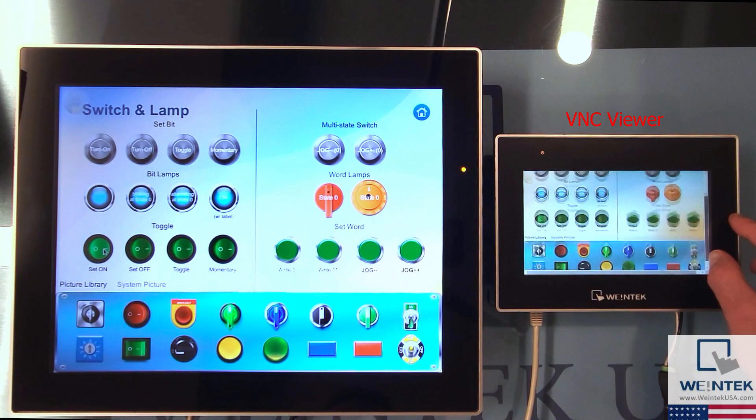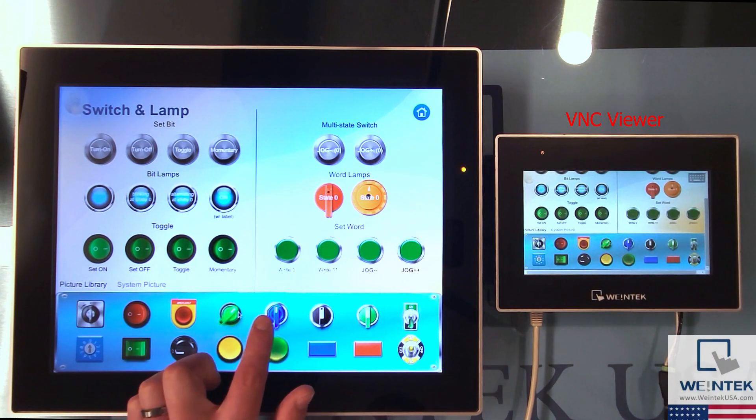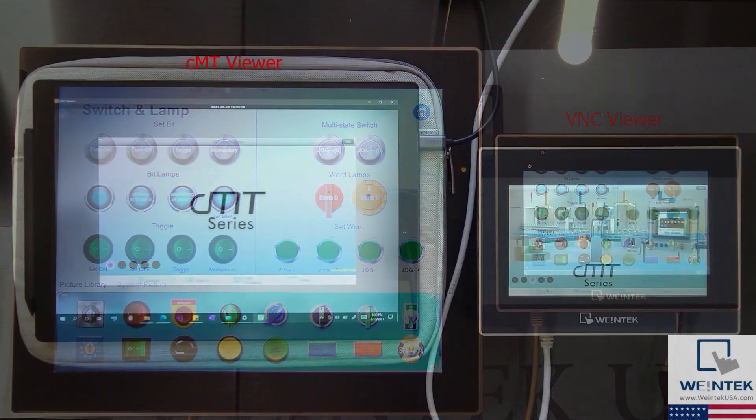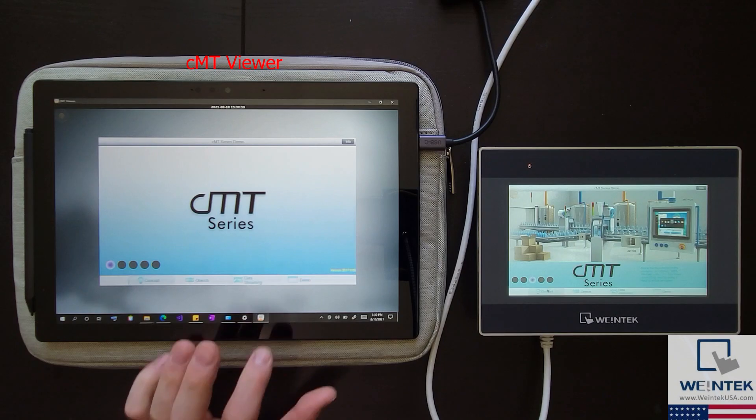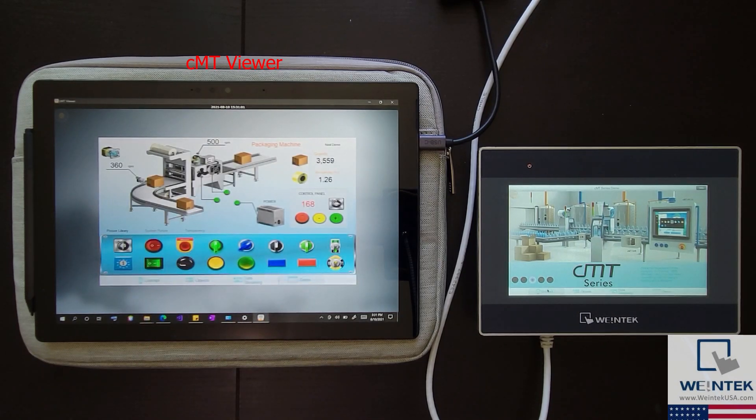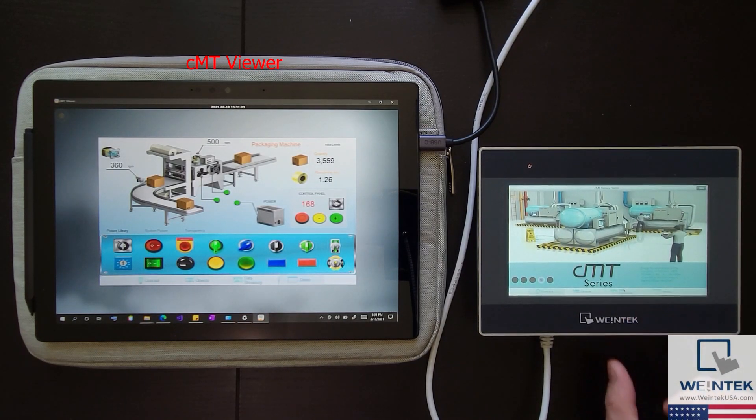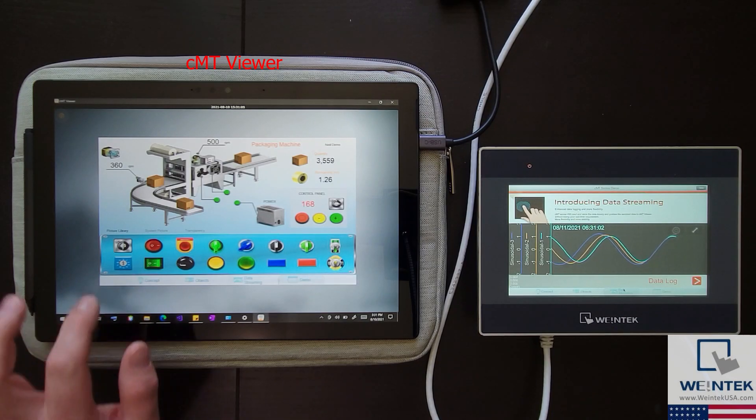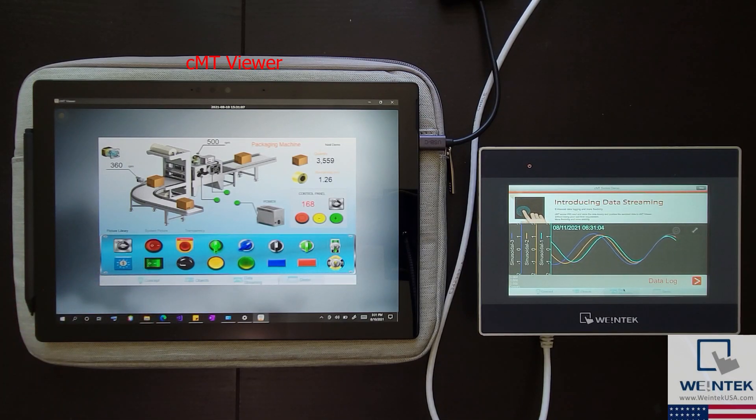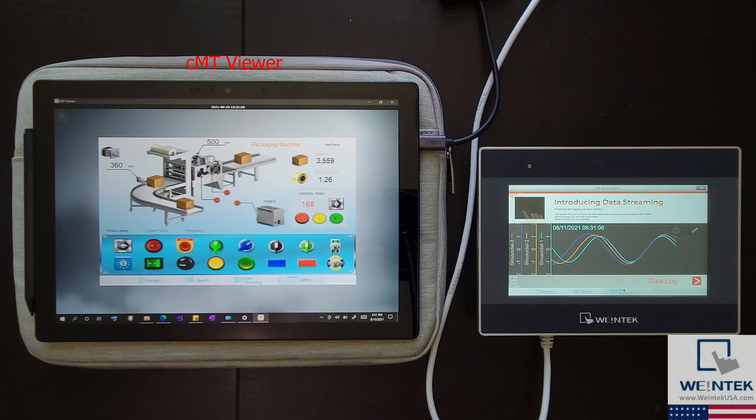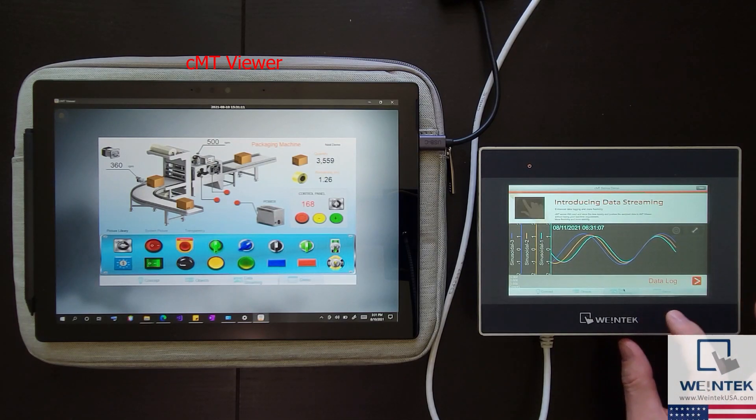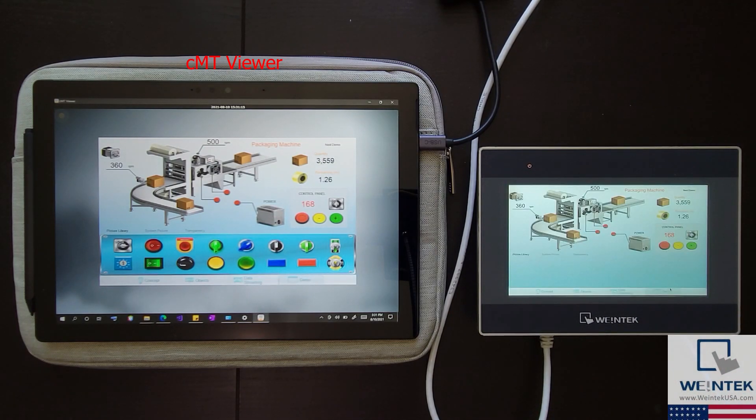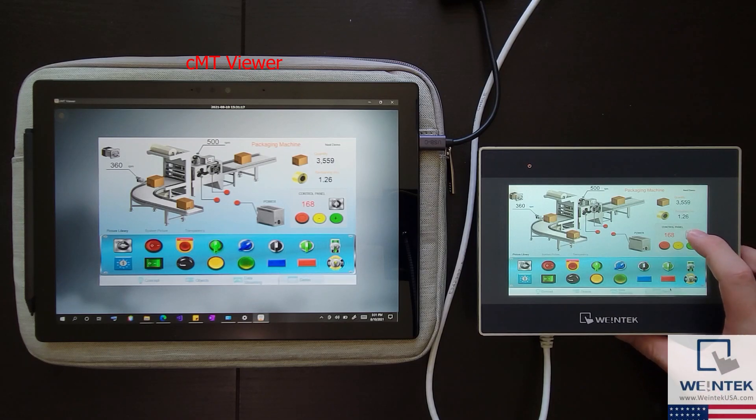In contrast, CMTViewer is an application developed by Wintec that will run a separate instance of the HMI's project on the remote device. This means that the application does not have to transfer the graphics shown on the HMI's display, and that both the client and server can control different aspects of the project, even while on different windows, simultaneously.